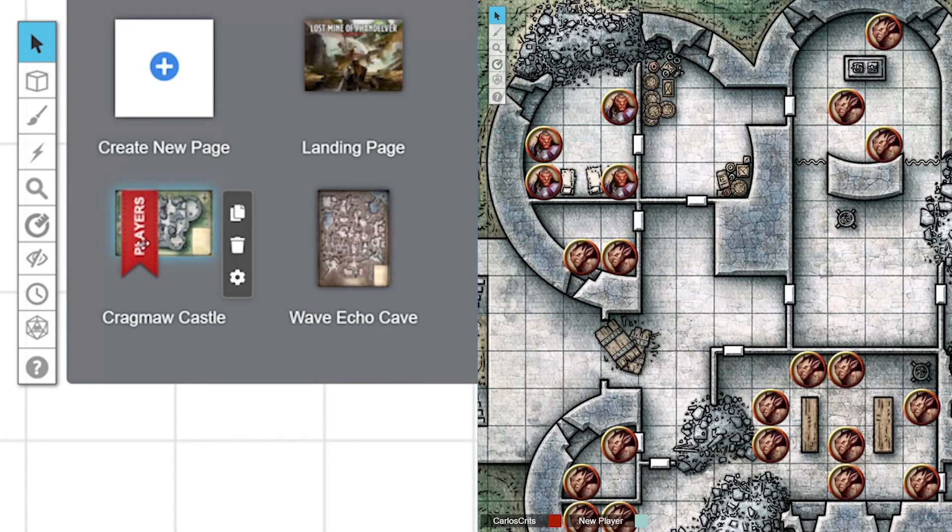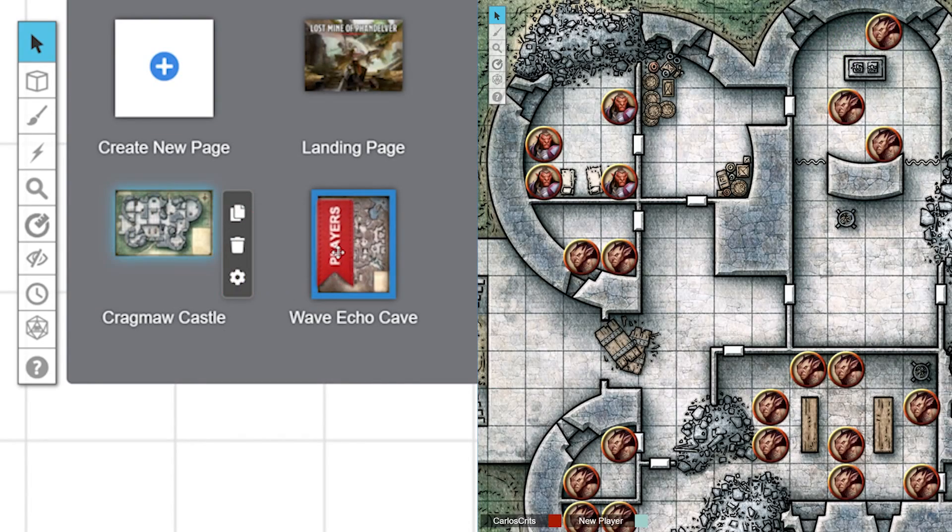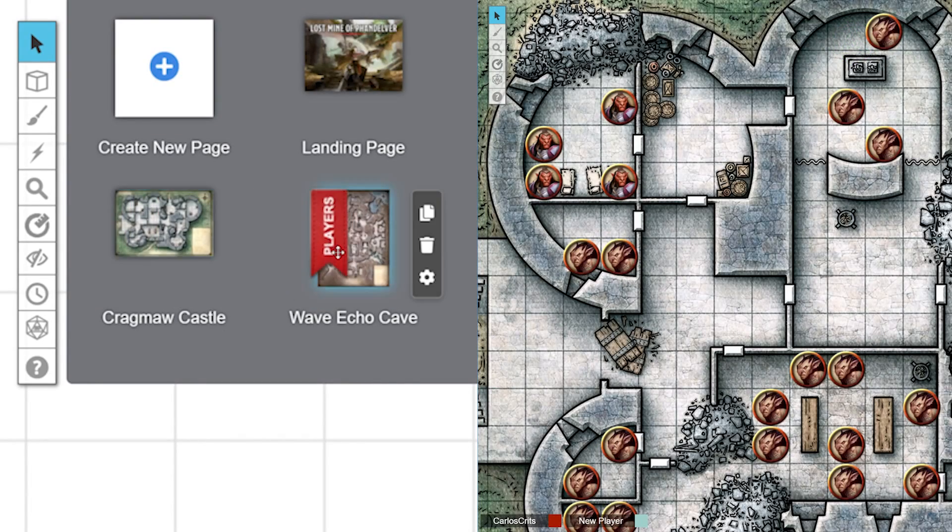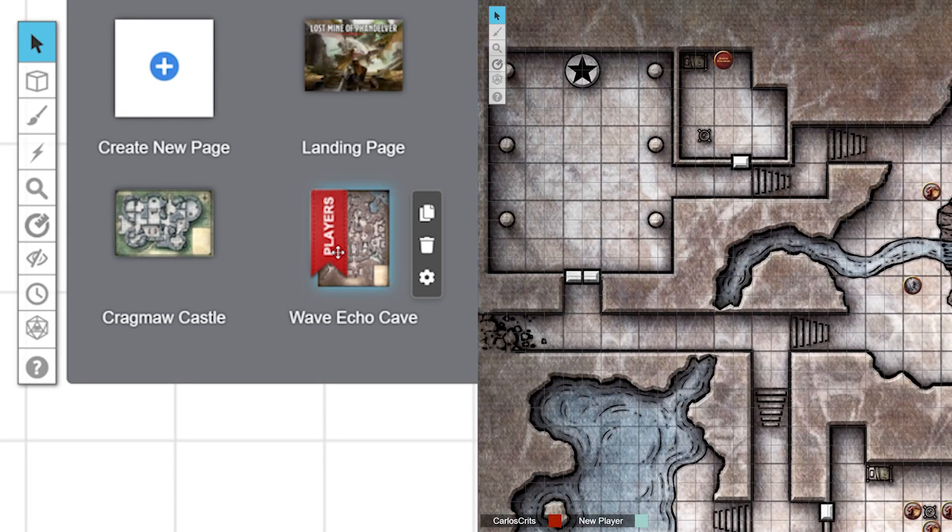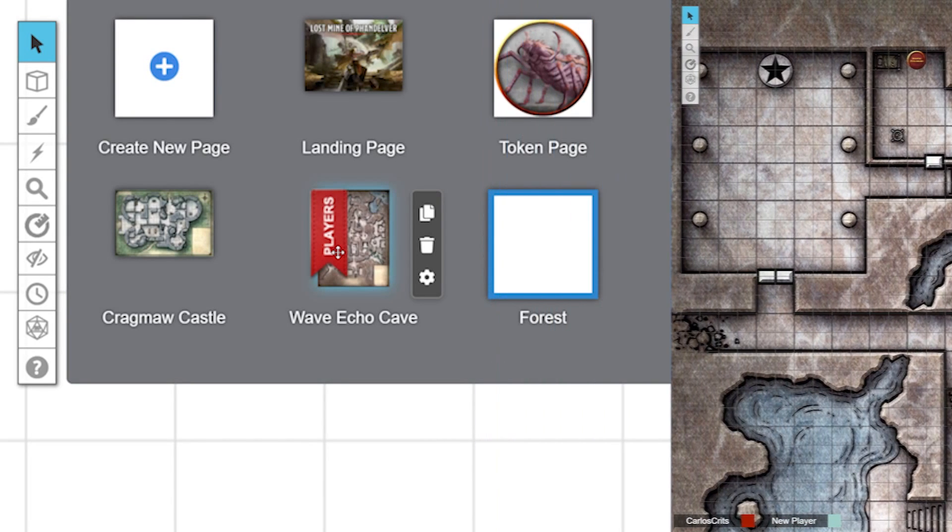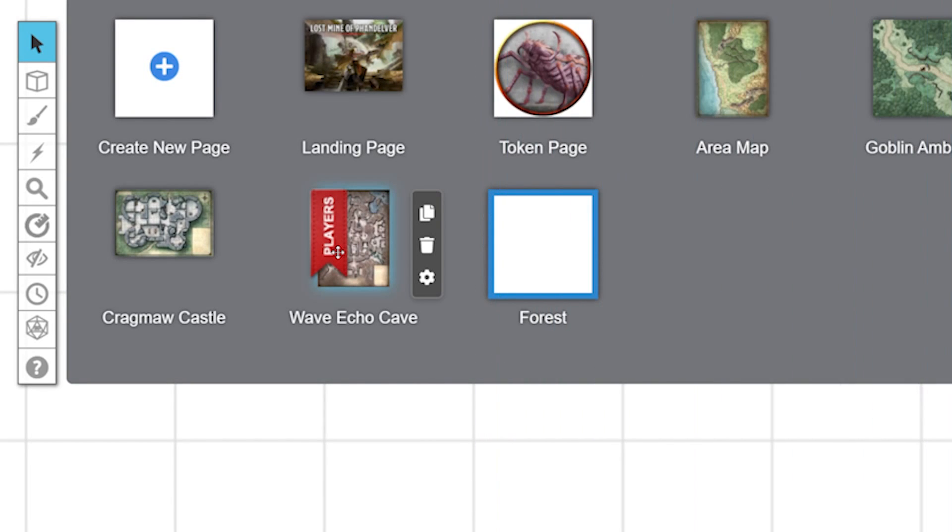Maybe your players made the very smart decision to split the party. Don't worry, you don't have to move all the players from one page to the next. You can move individual players.